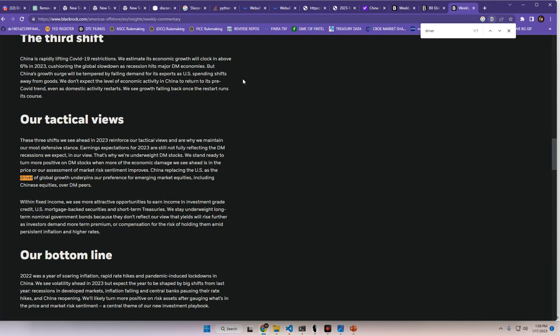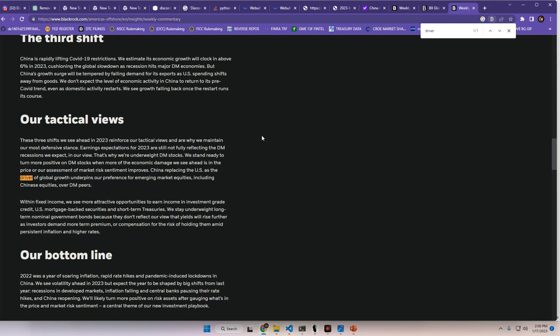Okay. So right here, our tactical views. These three shifts we see ahead in 2023 reinforce our tactical views and are why we maintain our most defensive stance. Earnings expectations for 2023 are still not fully reflecting the DM recessions we expect in our view. That's why we're underweight DM stocks. We stand ready to turn more positive on DM stocks when more of the economic damage we see ahead is in the price or our assessment of market risk sentiment improves. And until that improves, China replacing the US as the driver of global growth underpins our preference for emerging market equities, including Chinese equities over DM peers.